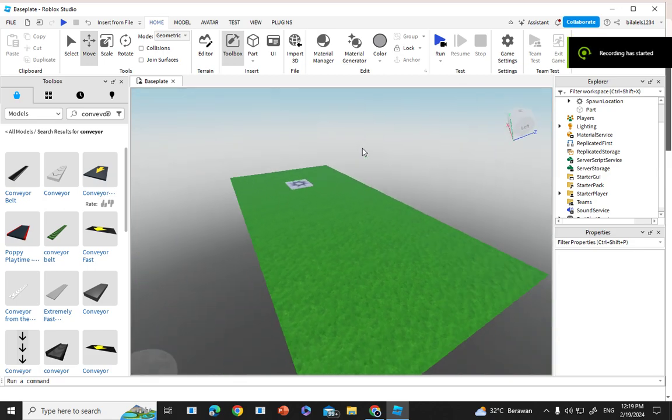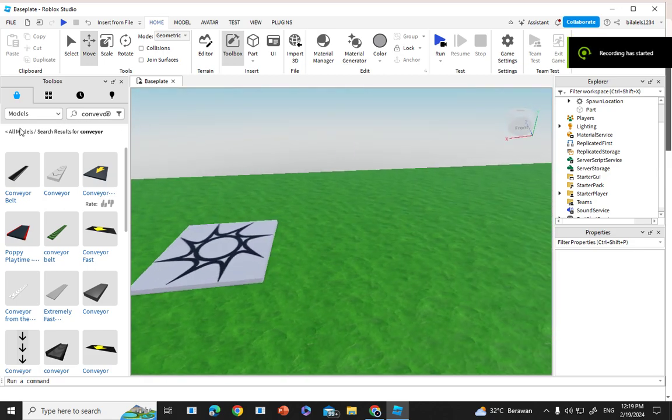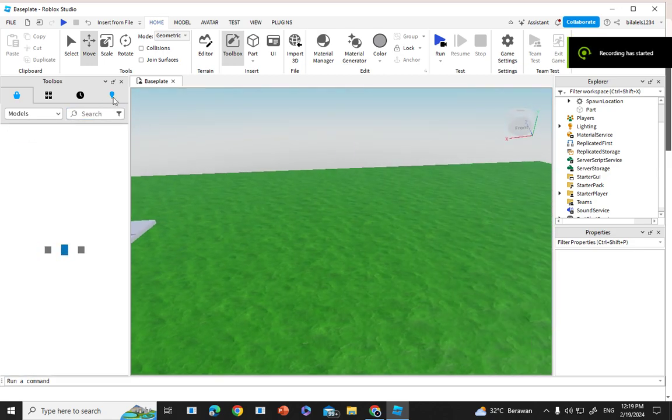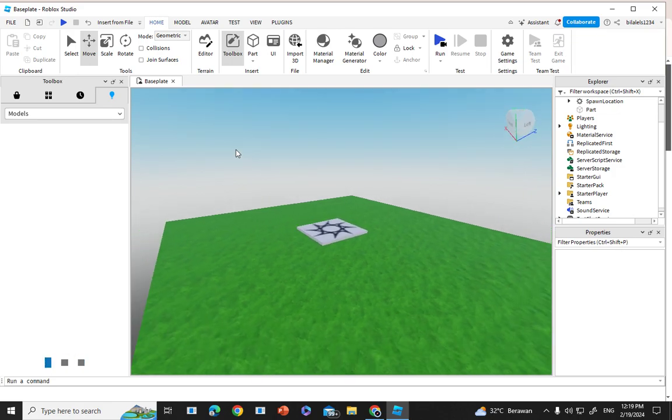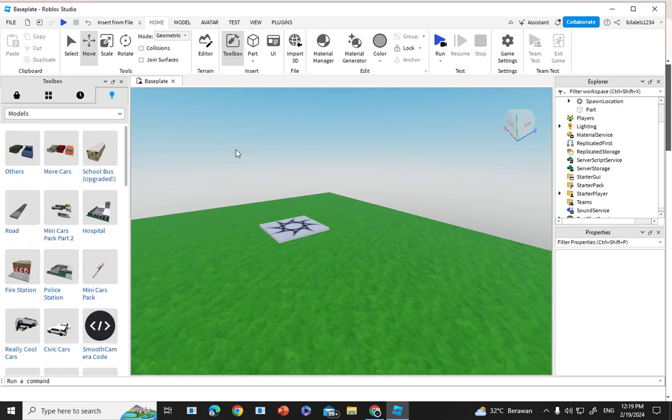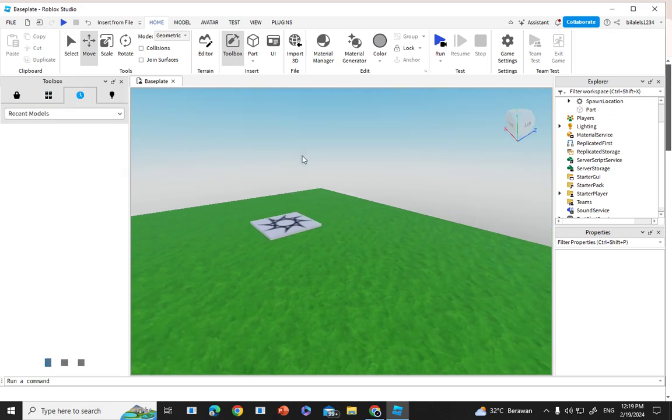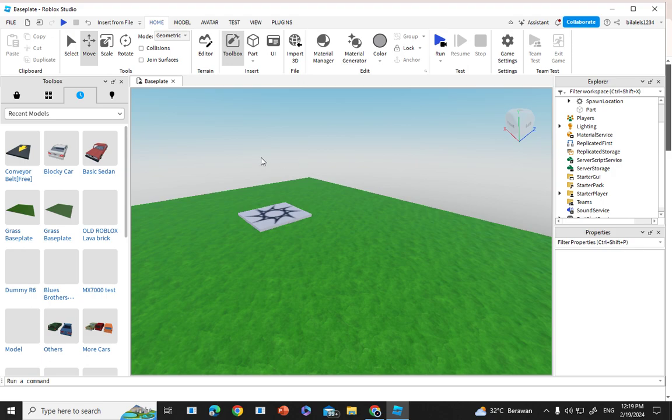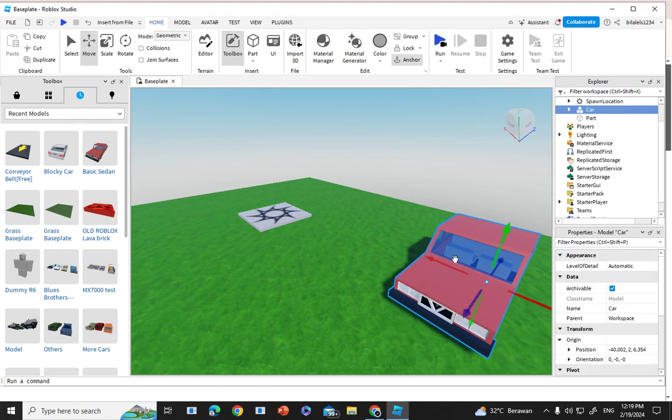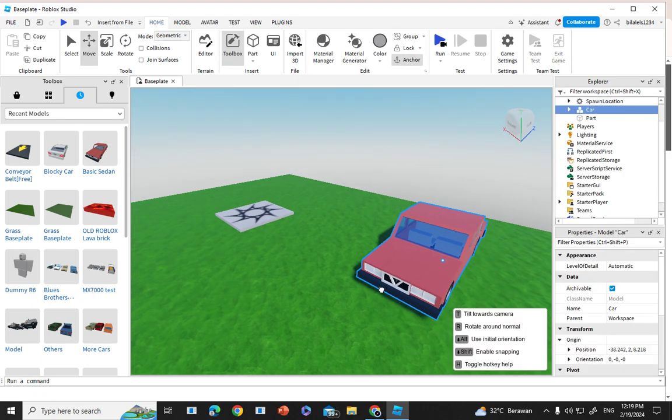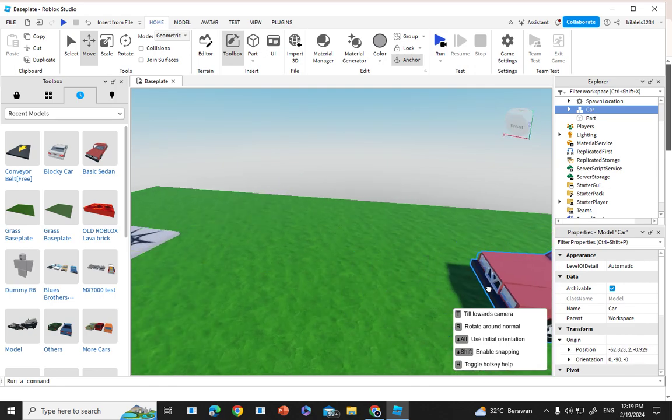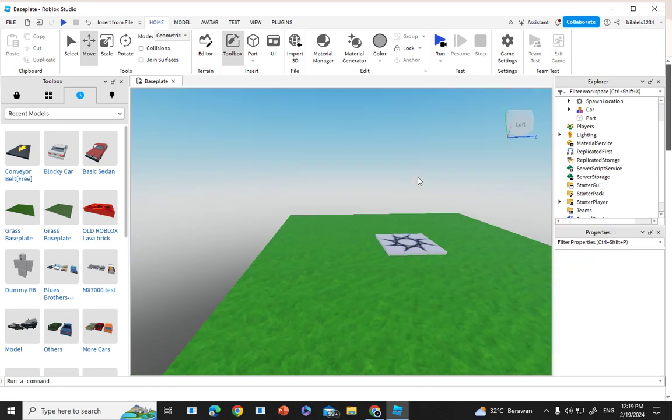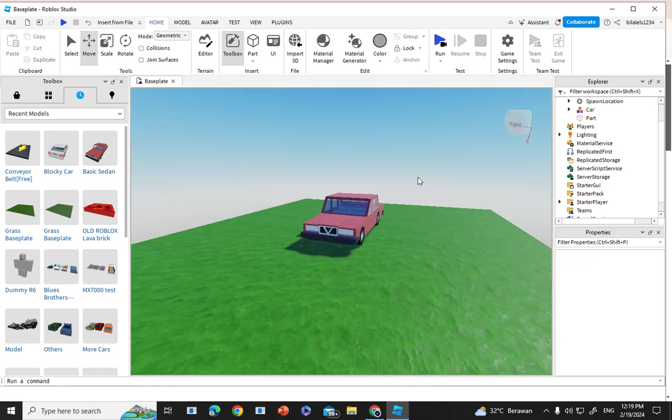Hey guys and welcome back to another video. So recently I've been thinking, sometimes people don't want a simple car anymore because this looks really trash.